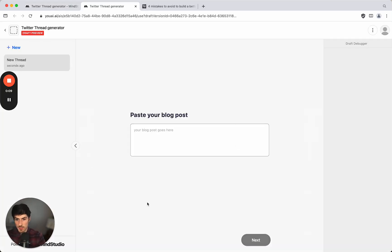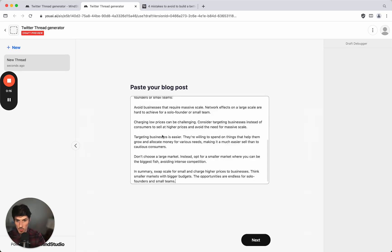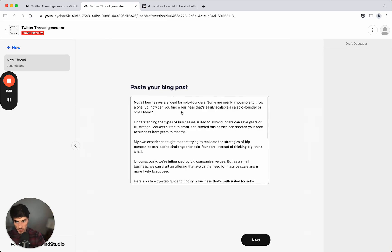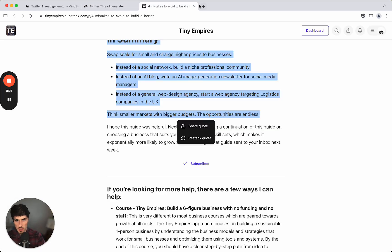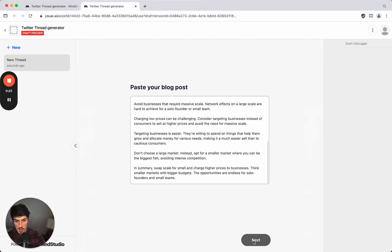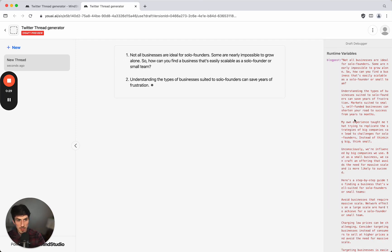This here is the interface that we've built. It's a very simple interface to start with, we can add more fields here if we wish to. But at the moment we only have the one input, so I've just copied and pasted a blog post which I'd written previously, copy that in and we click next.